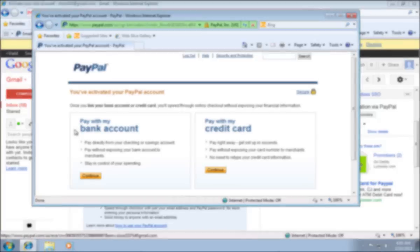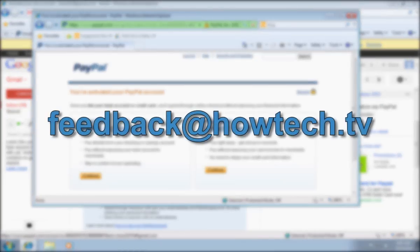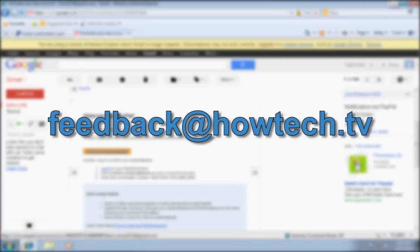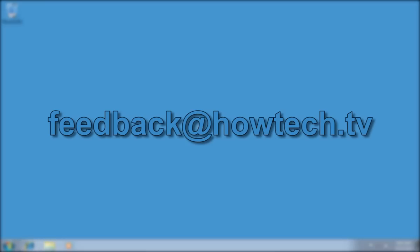Leave comments and send your questions to our email. This was a HowTechTV tutorial. Thank you for watching.